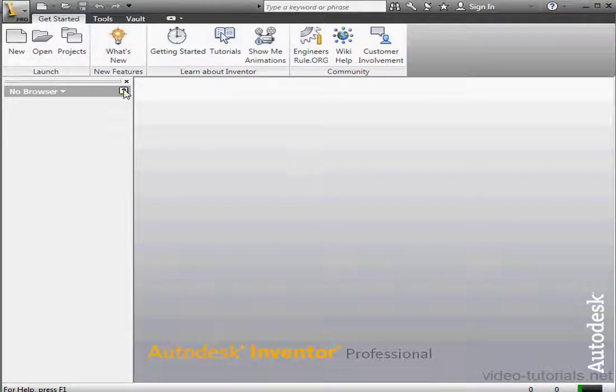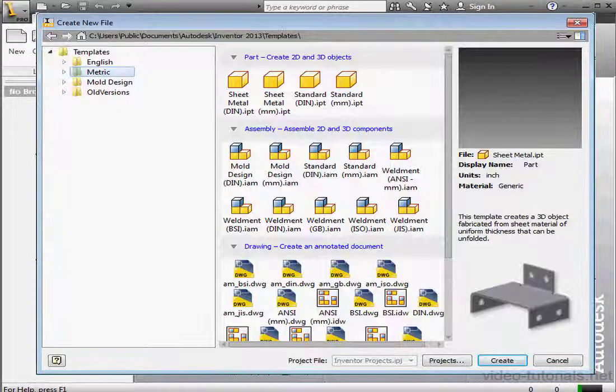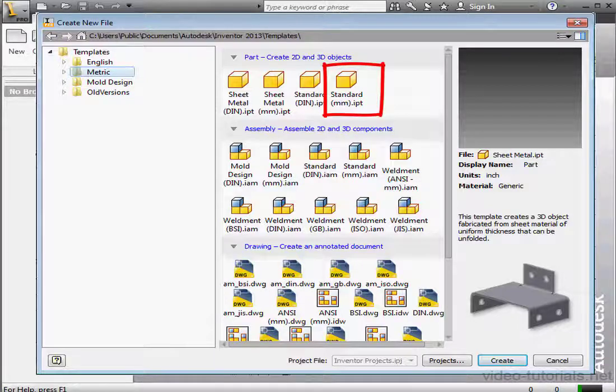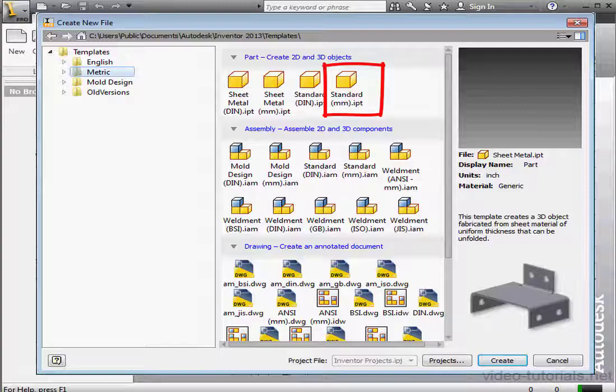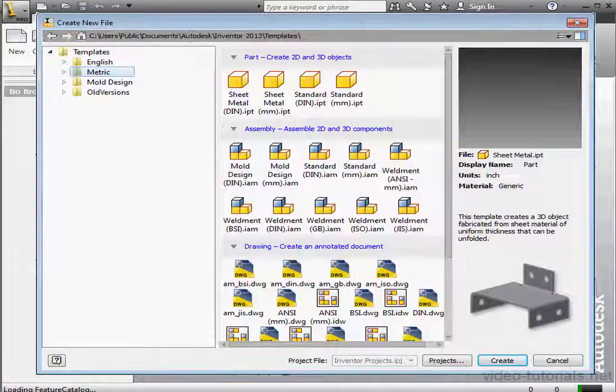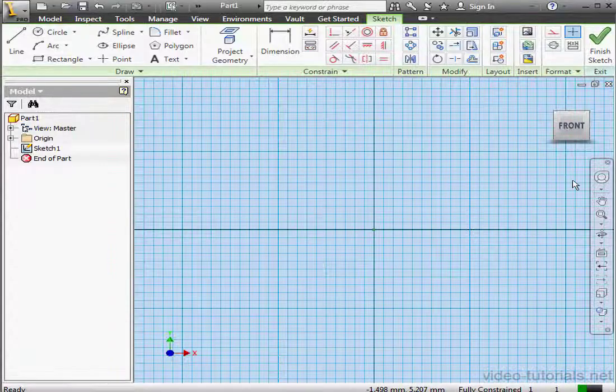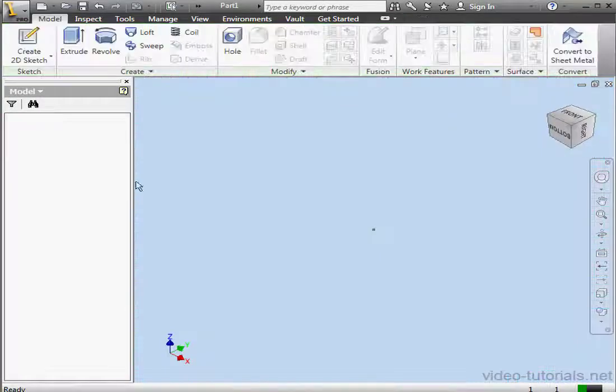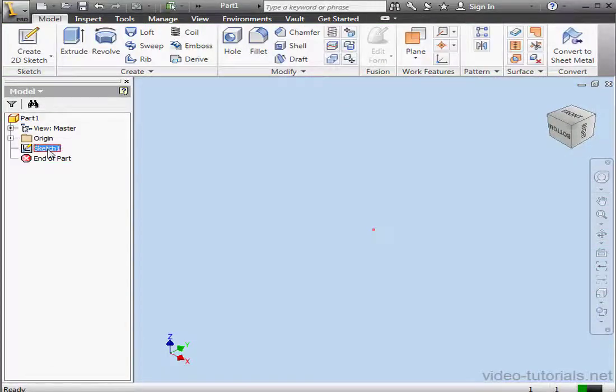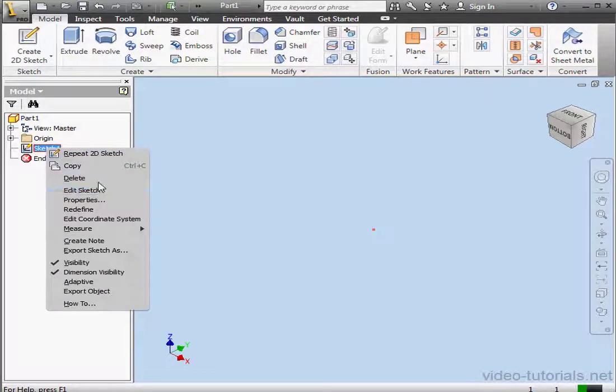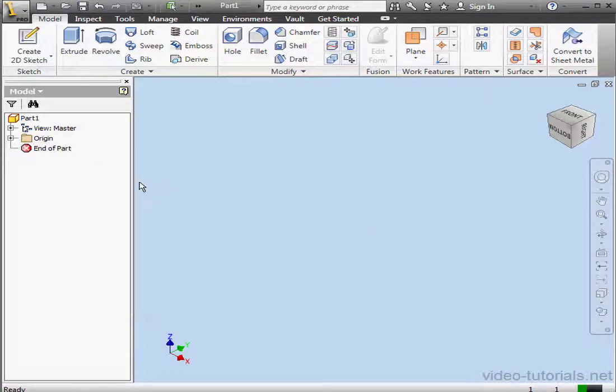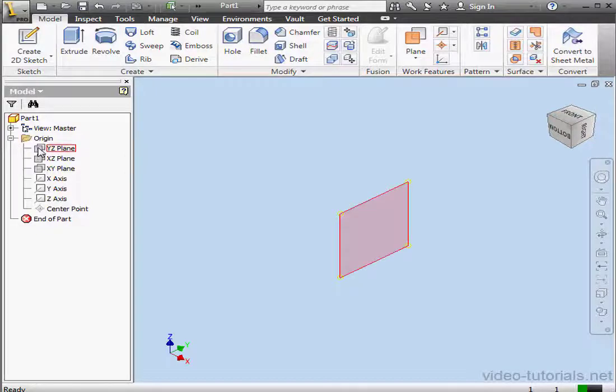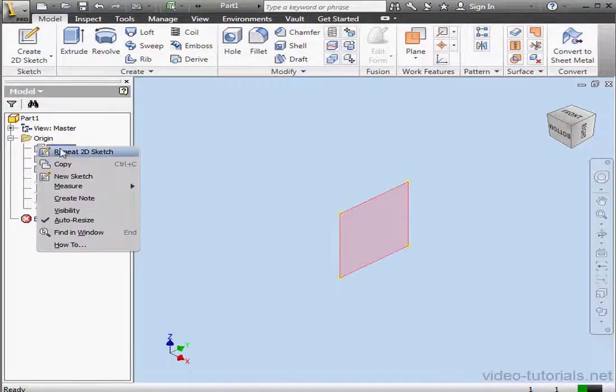Welcome to our next exercise. In this tutorial, I'm going to show you how to build an optical visor. We'll use a standard part in millimeters. Sketch 1 is active, but let's actually click Finish Sketch. Let's delete this sketch. Now I'm going to insert a sketch on the YZ plane. Right-click, New Sketch.